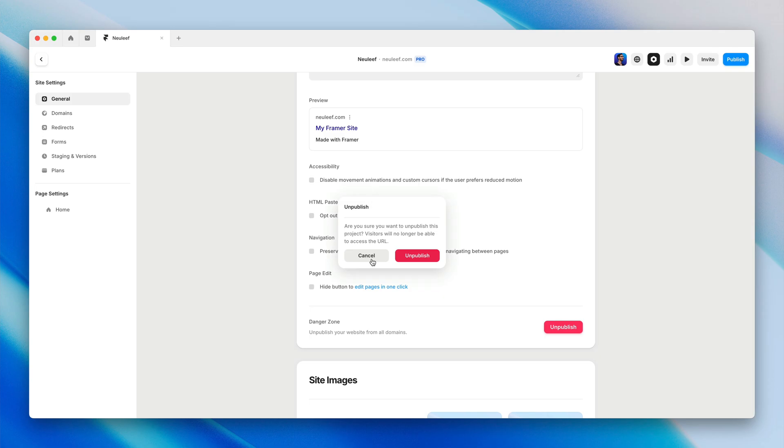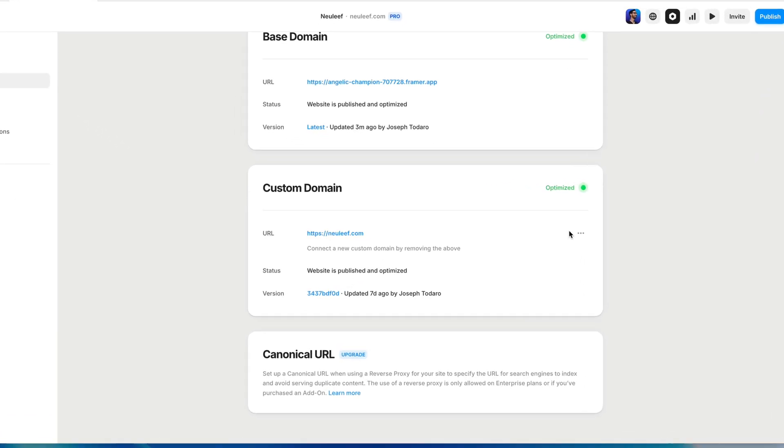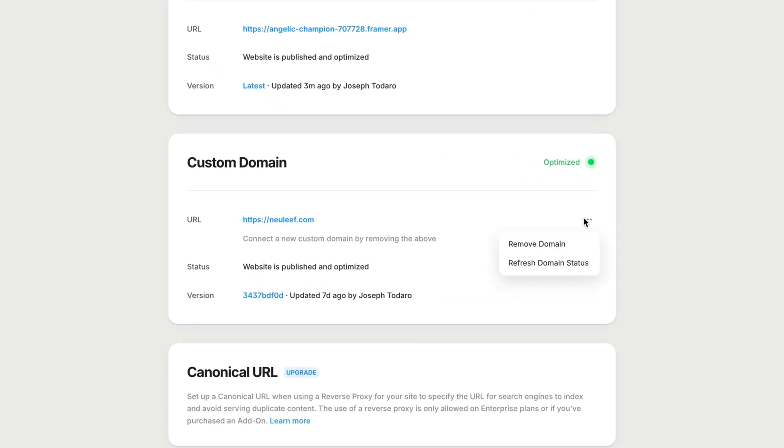And if instead you just need to remove or switch up your domain name, you can always head back to the domains tab, click that overflow menu button under custom domain and choose remove domain.